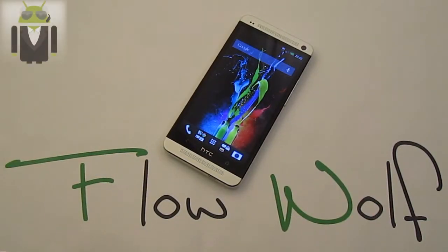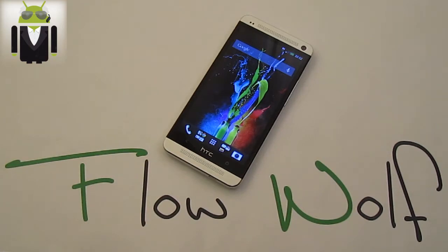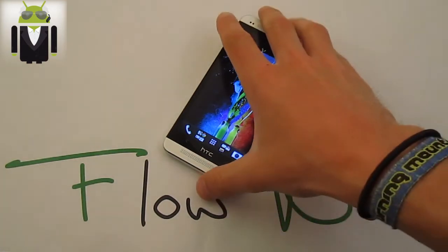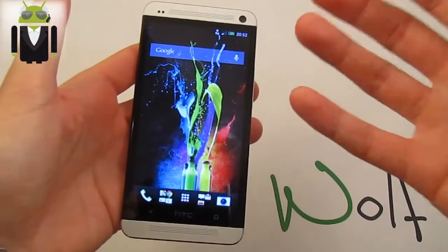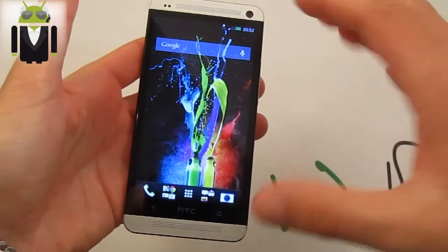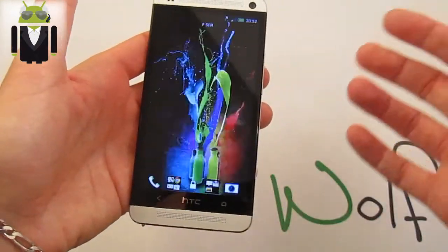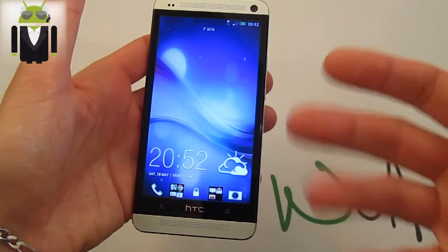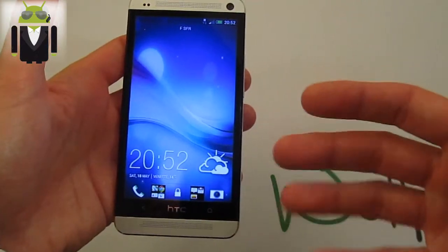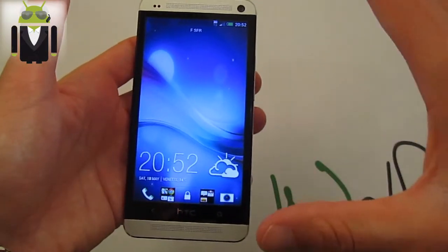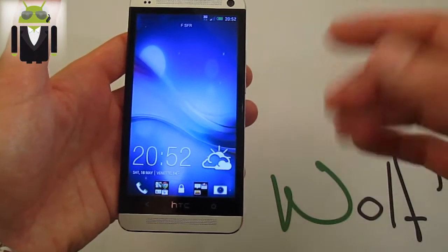Hi everyone, this is Flo and welcome to this video about the top 10 tips and tricks for the HTC One. I haven't counted exactly how many tips or tricks I have, but there are more than 10. We'll start easy and work our way up.